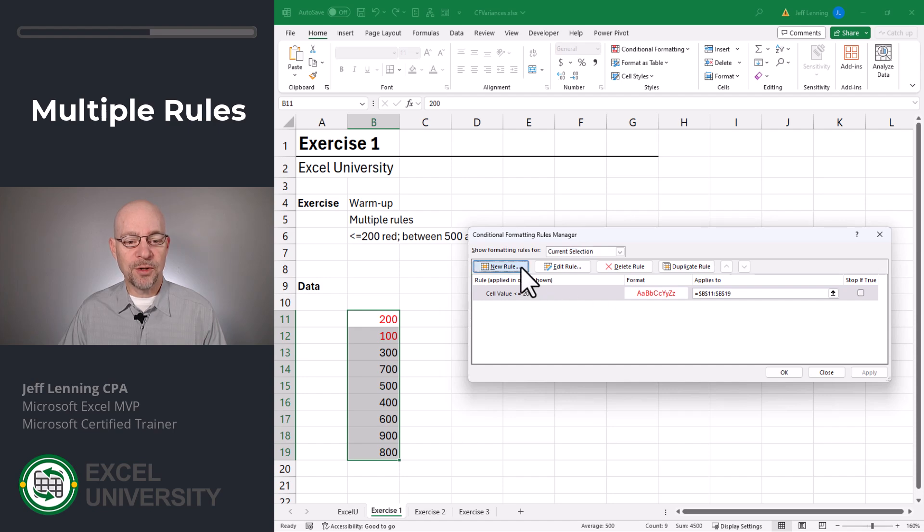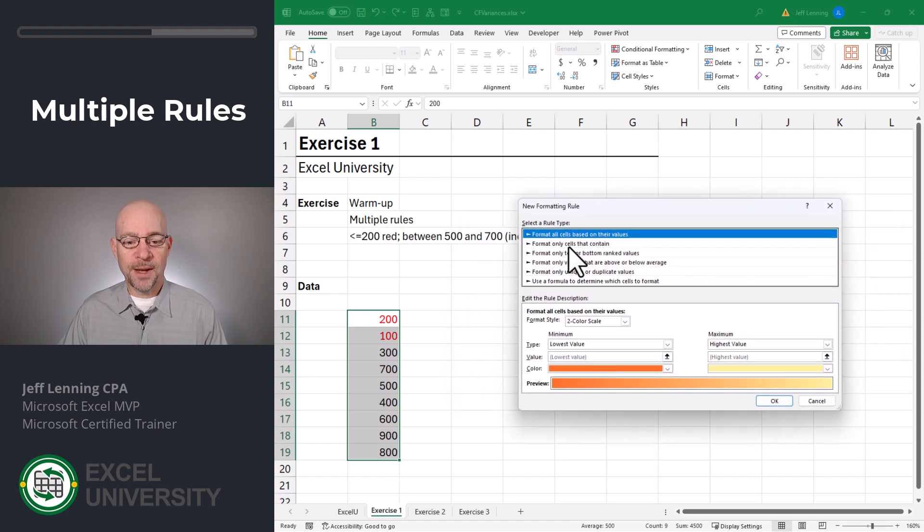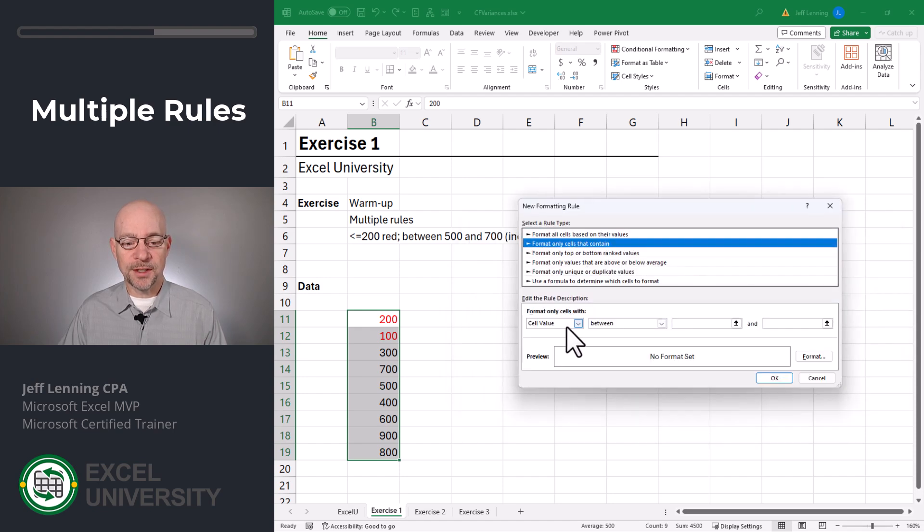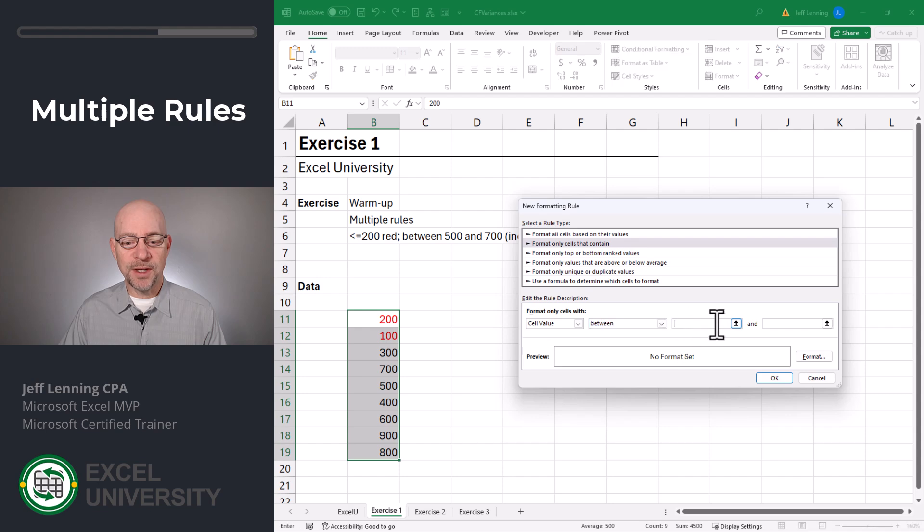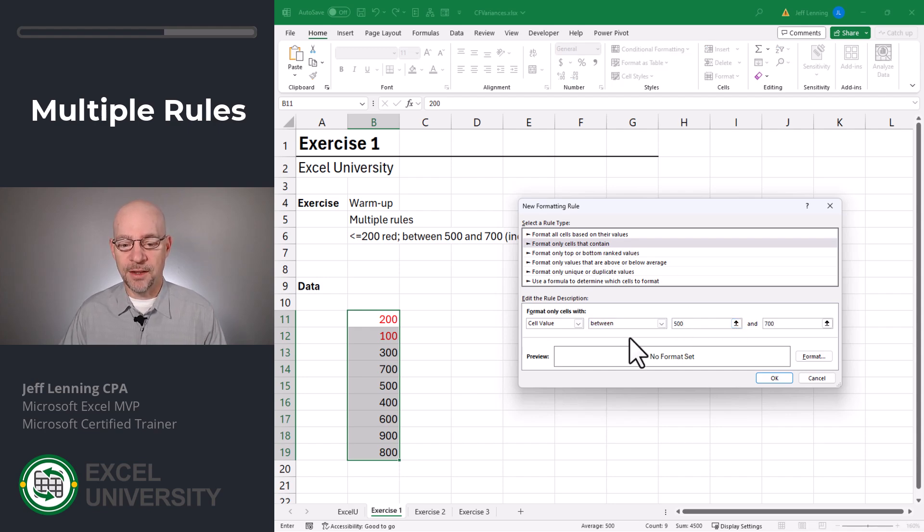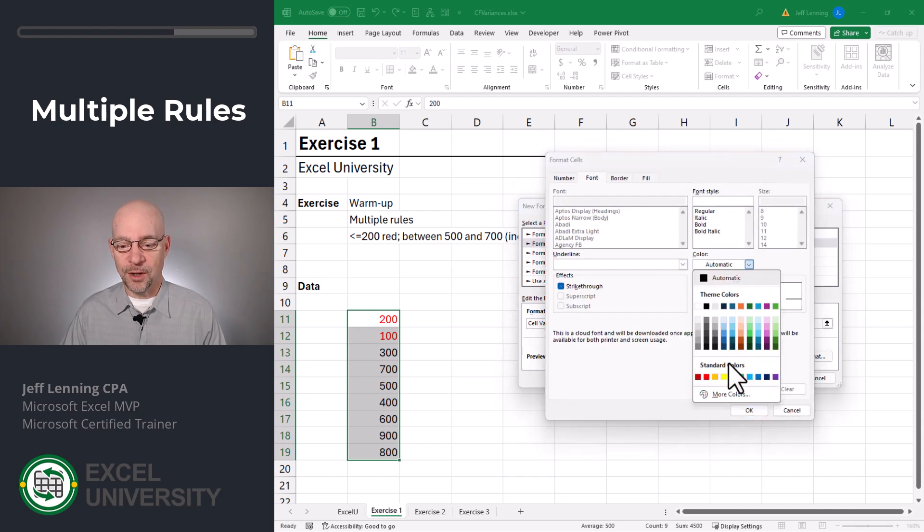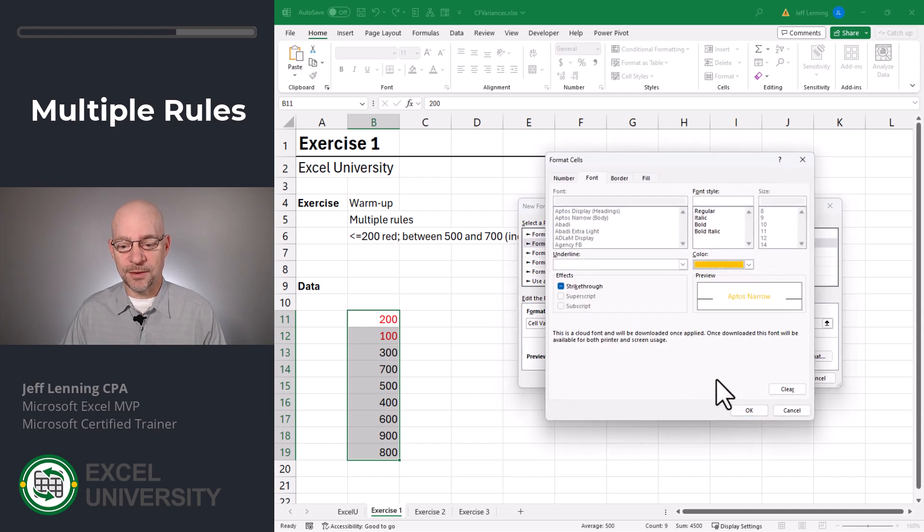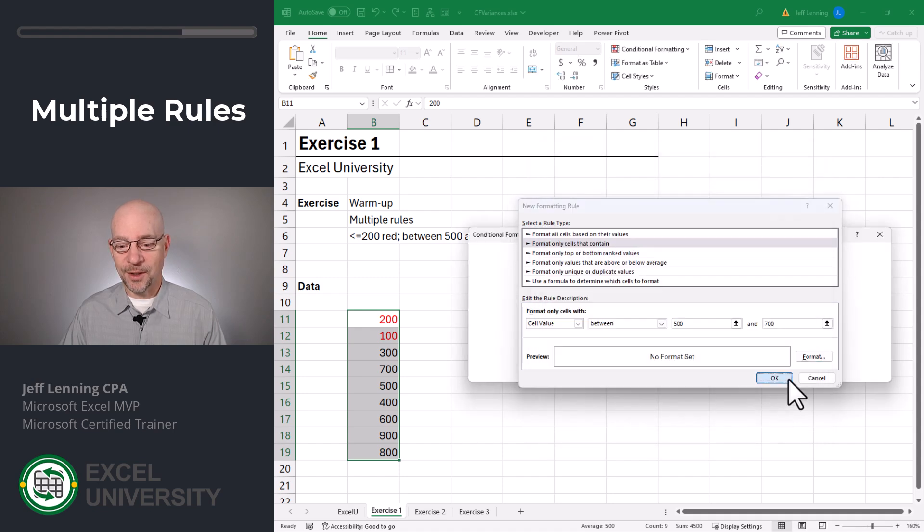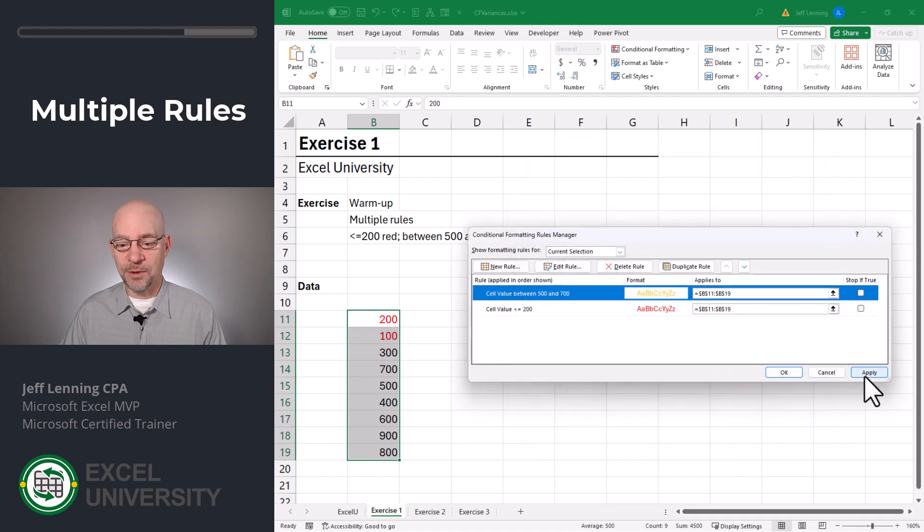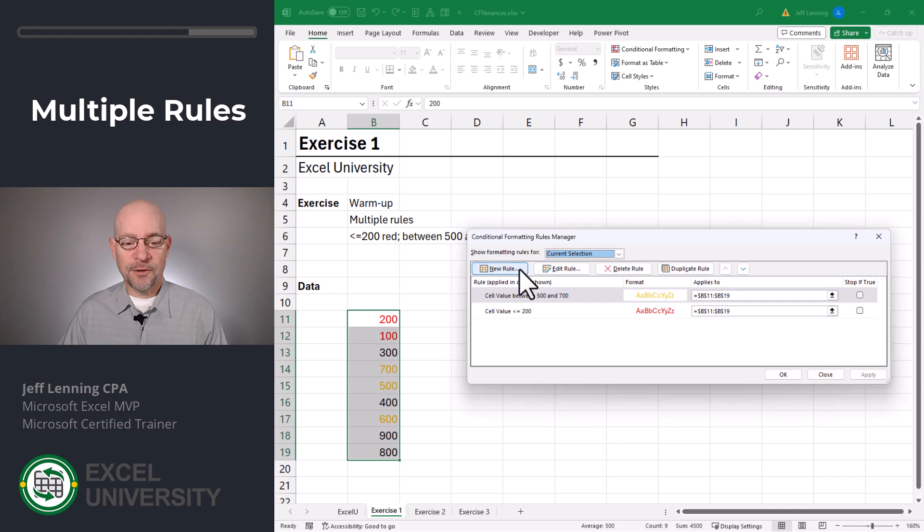Now we're going to set up a new rule. Format only cells that contain a cell value that is between 500 and 700. And this uses inclusive logic. Format, font. This time we're going to go with this orange-yellow color and click OK. OK. And we can see the results by clicking Apply.